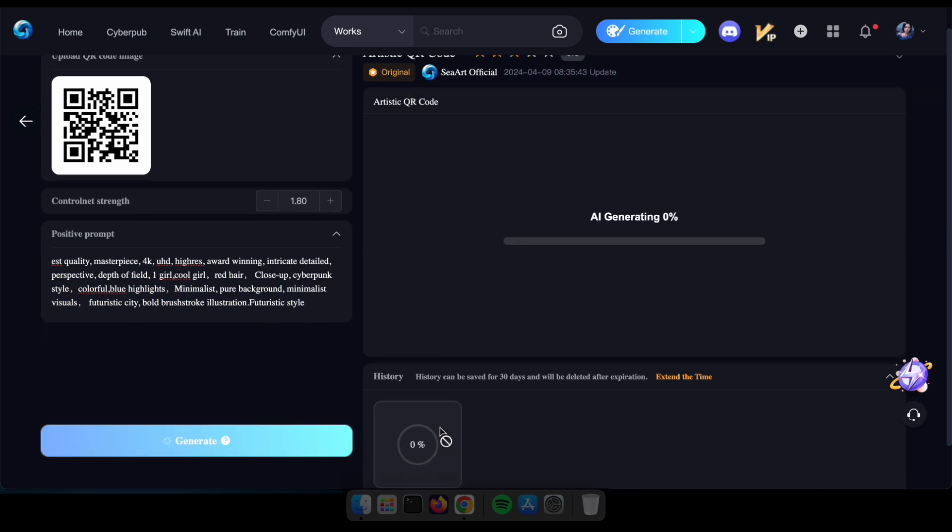Now just wait a few moments to witness your amazing QR code come to life. Once it's ready, feel free to use it on your business card or anywhere else you desire.